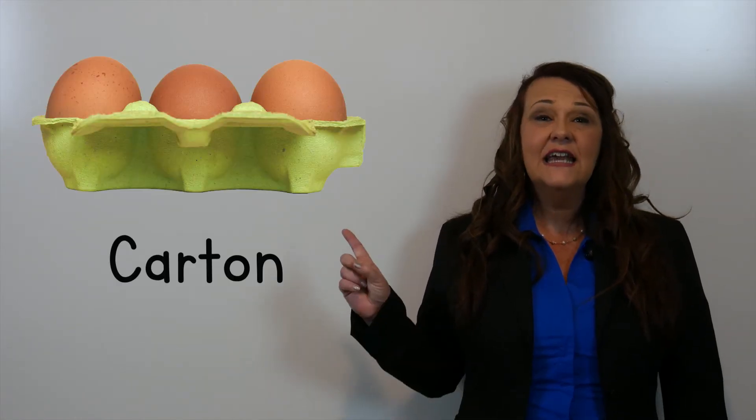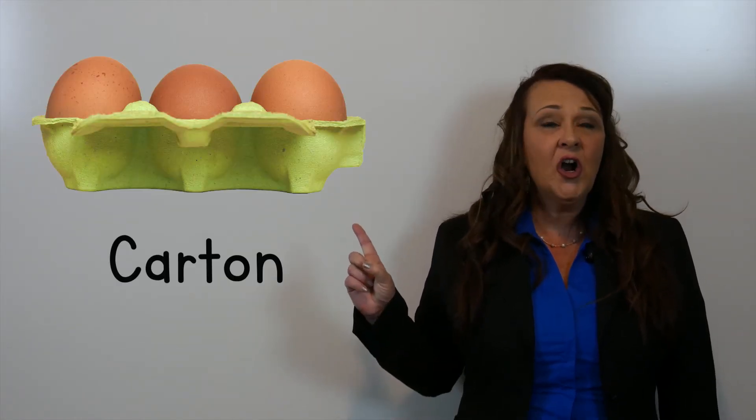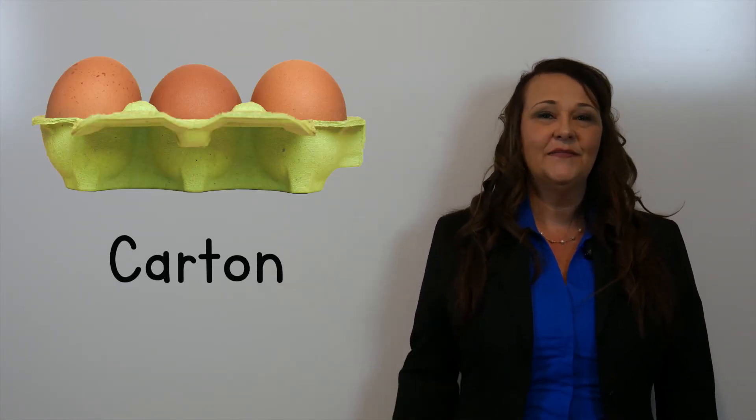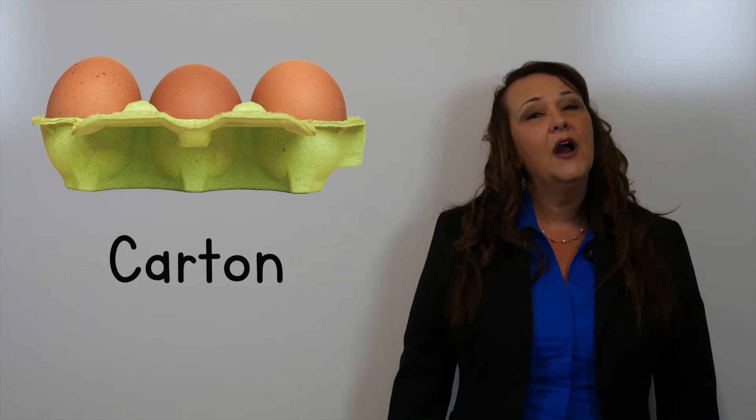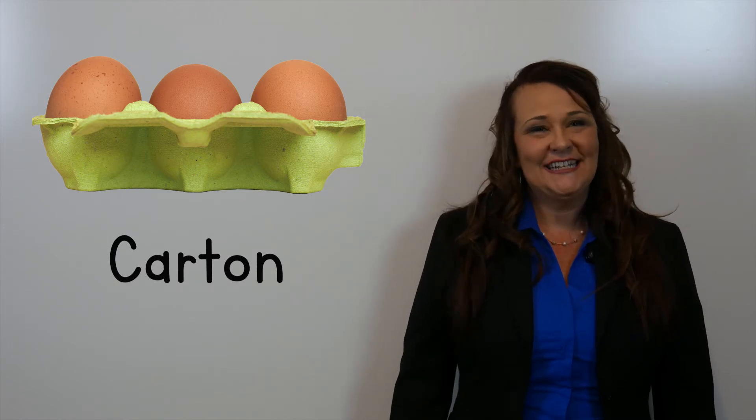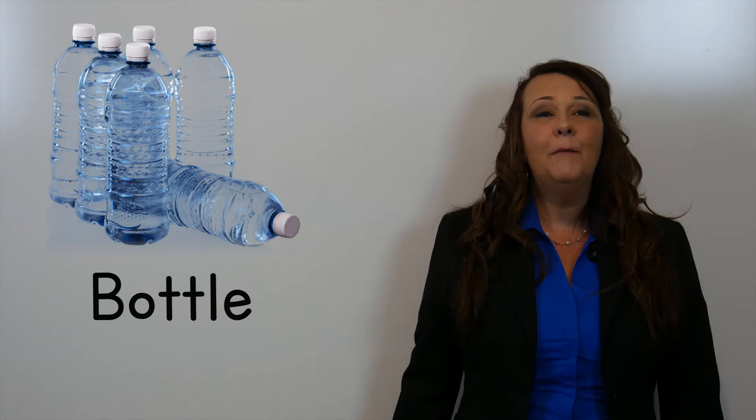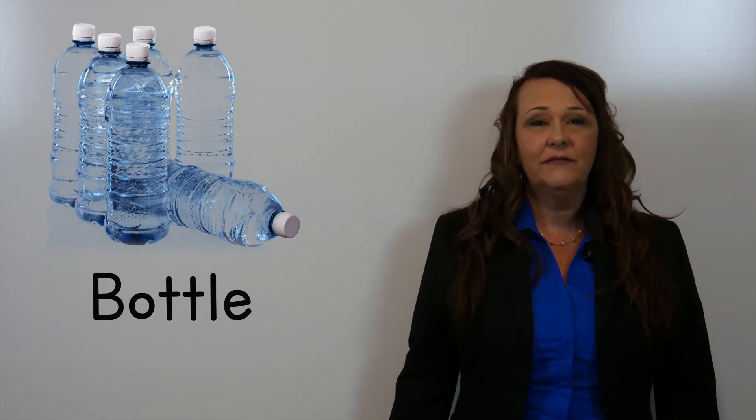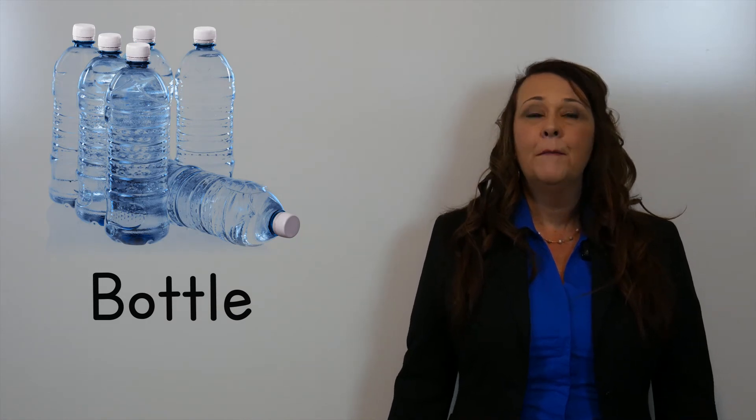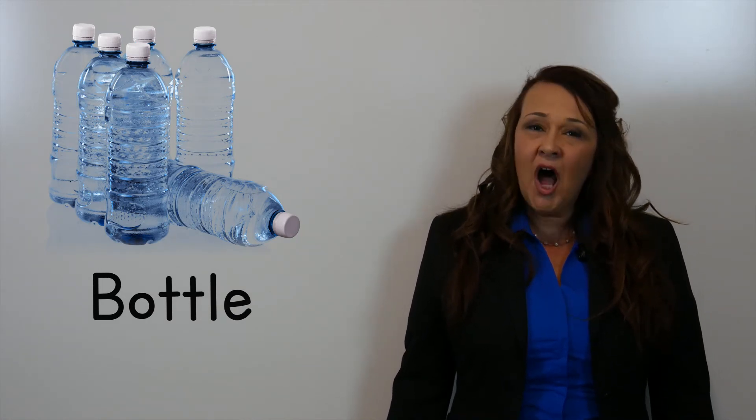This is a carton. Carton. This is a bottle. Bottle.